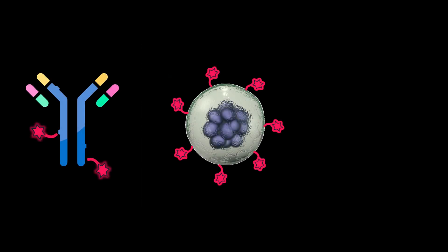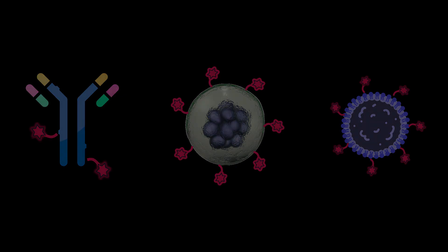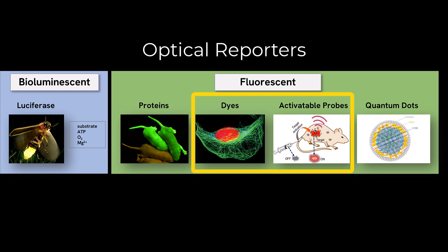In addition to using commercially available targeted and activatable probes, you can label your own antibodies, cells, and nanoparticles. Fluorescence imaging agents are very adaptable. Strategies can be implemented quickly for use in multiple types of experimental procedures. Unlike bioluminescent and fluorescent proteins, fluorescent probes can be translated into clinical use.